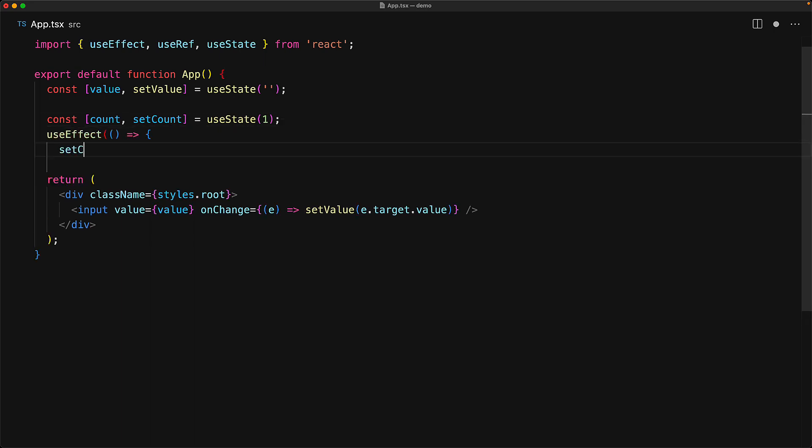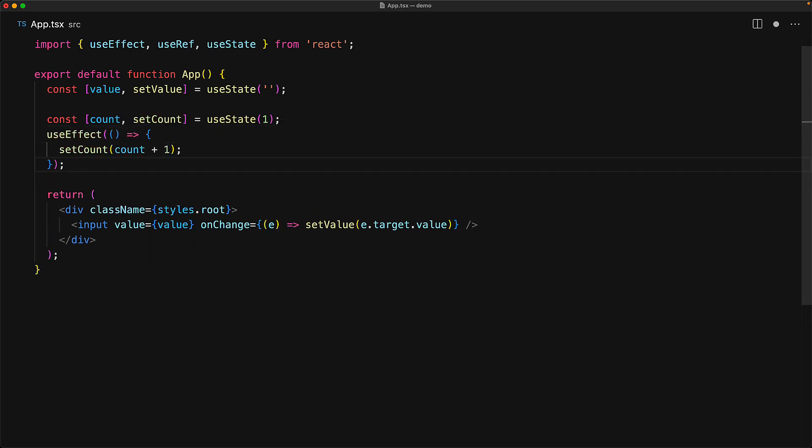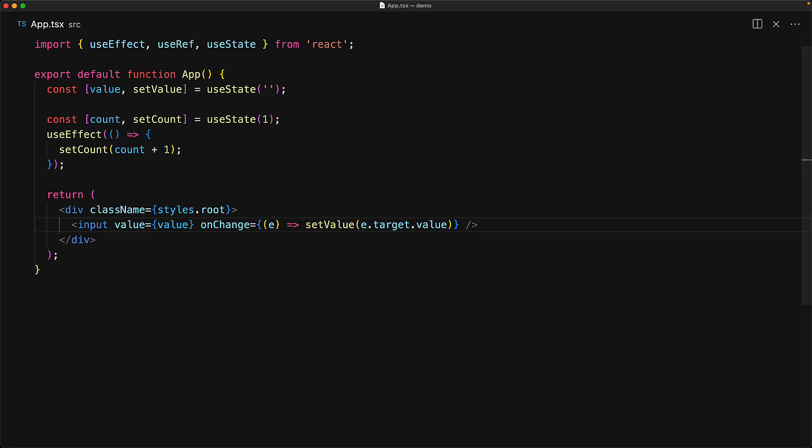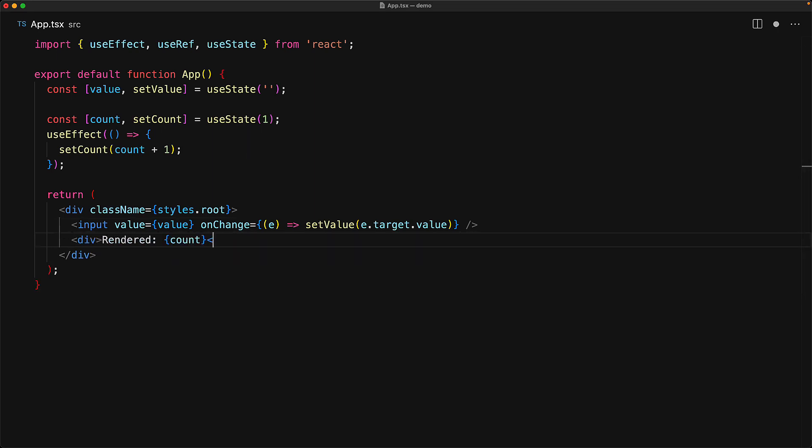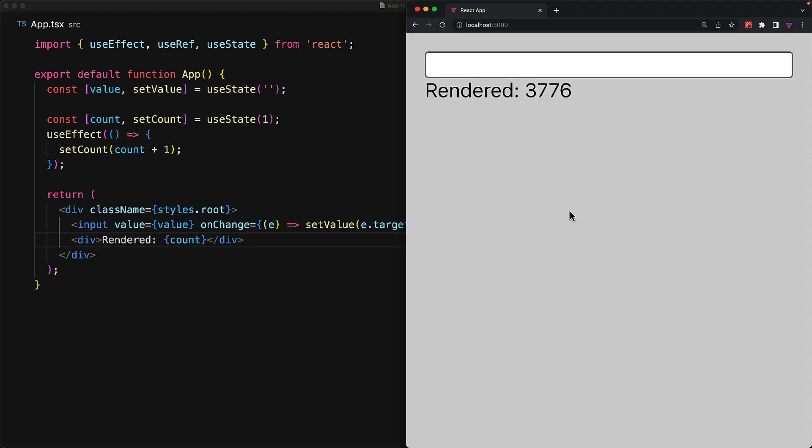Now we already know that we get notified every single time the component gets rendered with the useEffect. So within that, we increment the count by one. And finally, within the UI, we display the rendered count within a simple div.